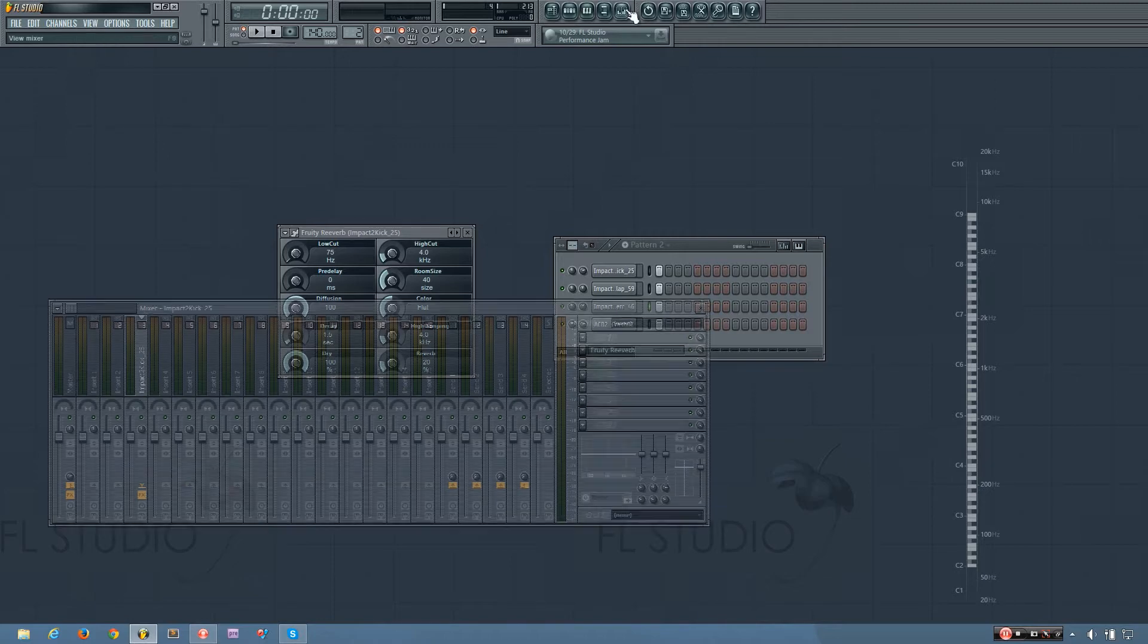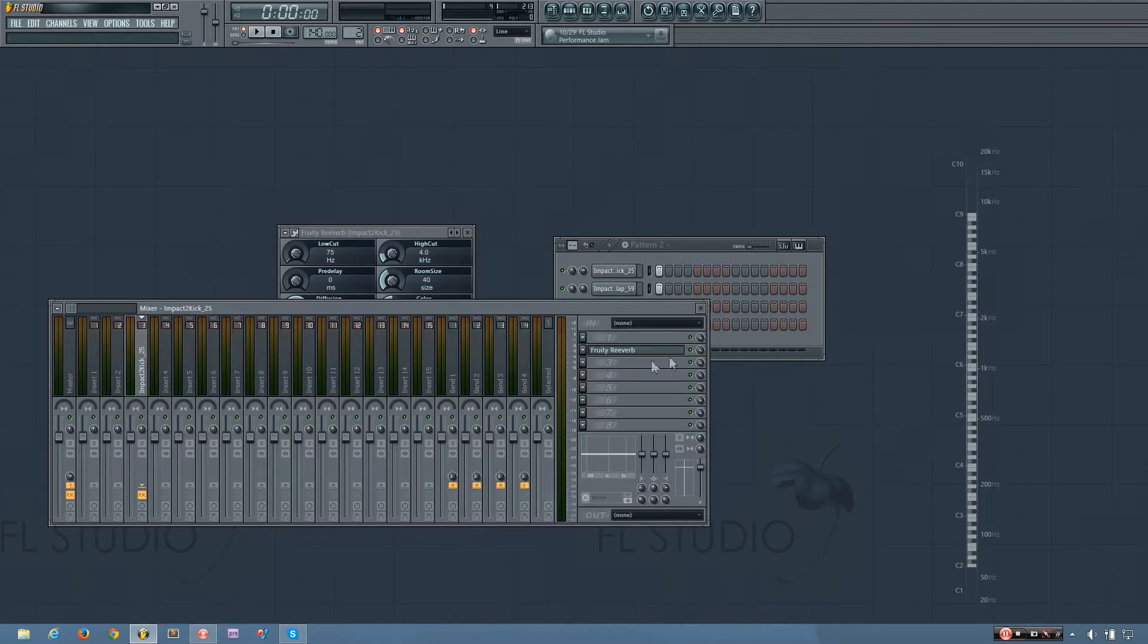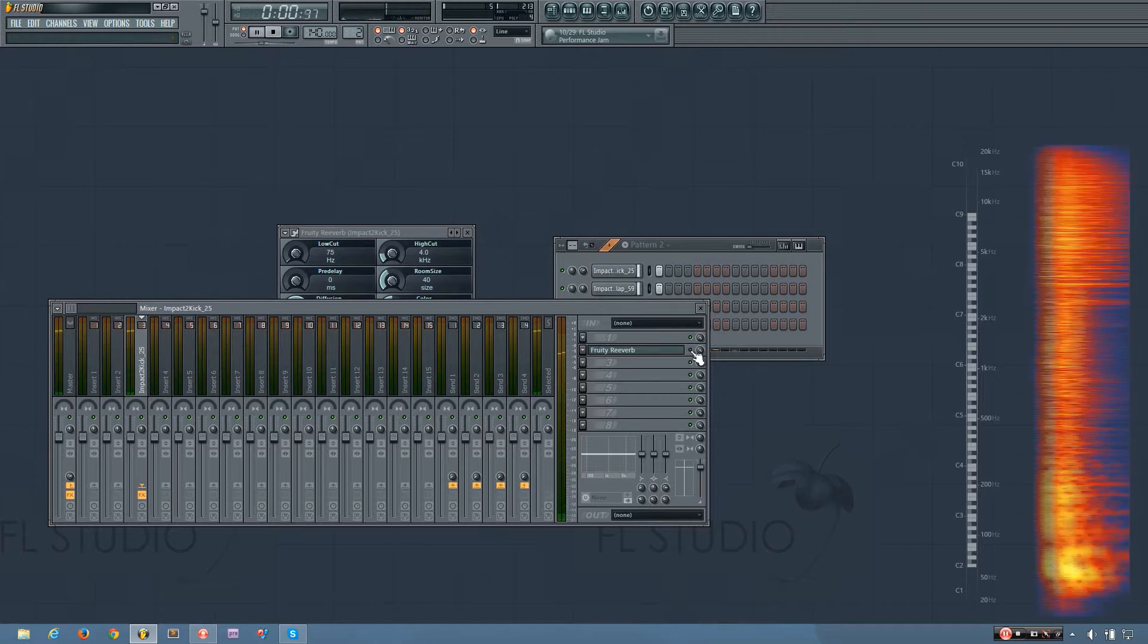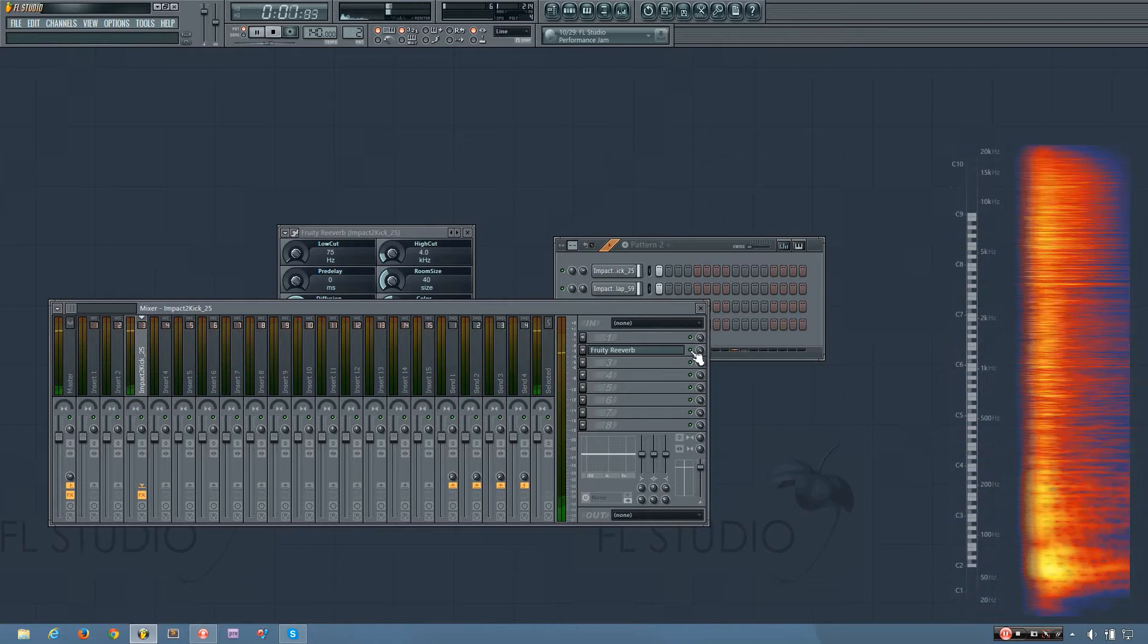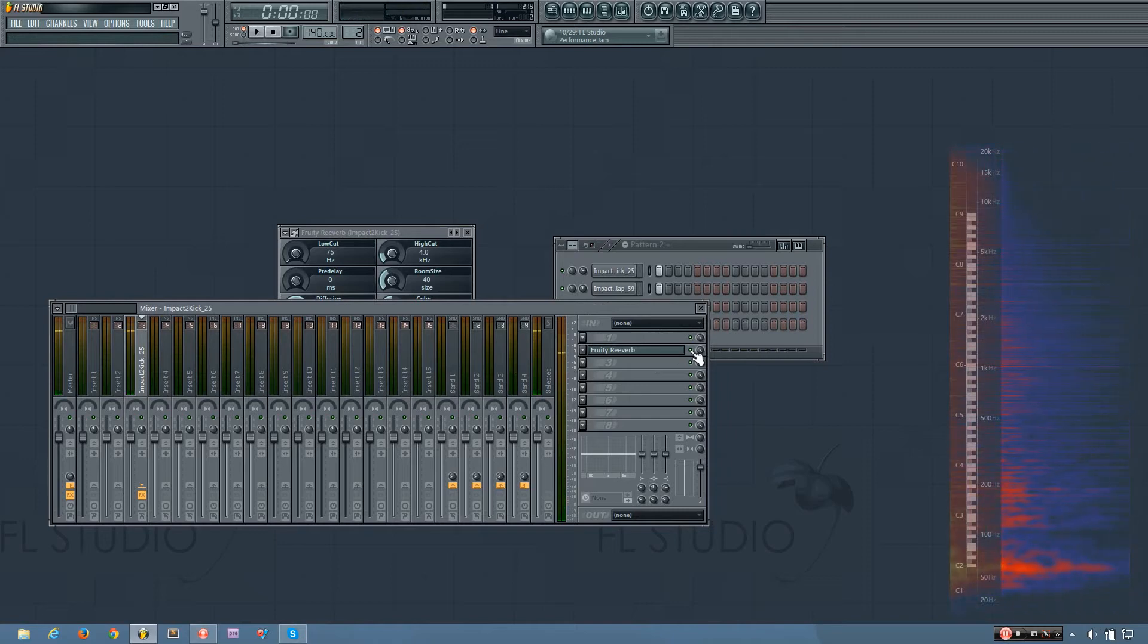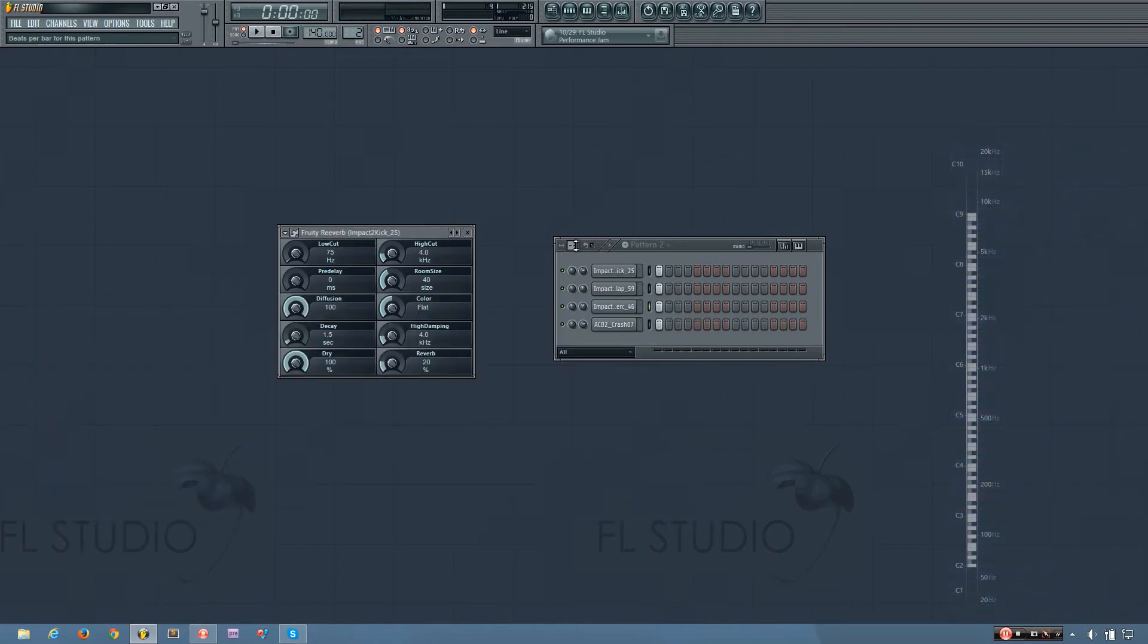So what I will do is I'll show you the sound without the reverb and I'll show you with the reverb. So you can see that it sounds like it's in a space rather than just being dry and sounding like it's nowhere.